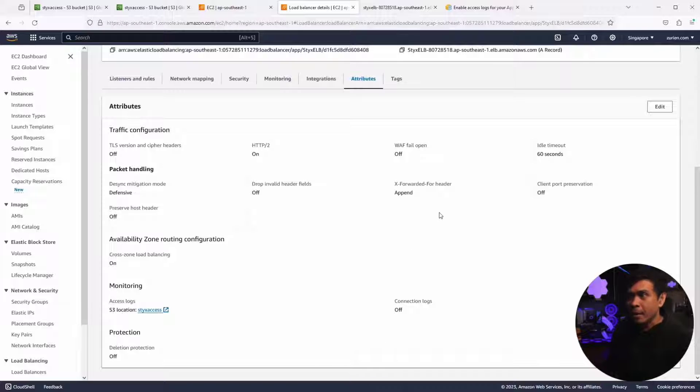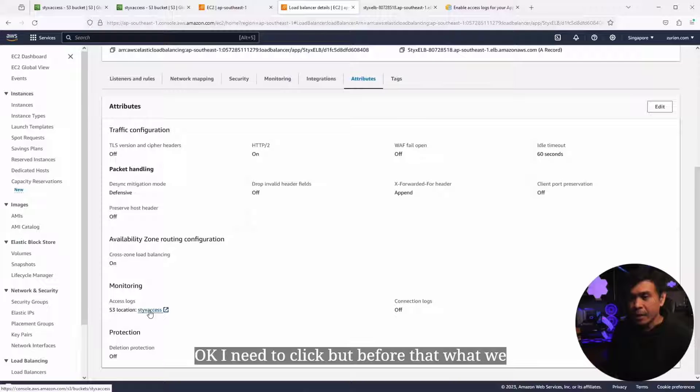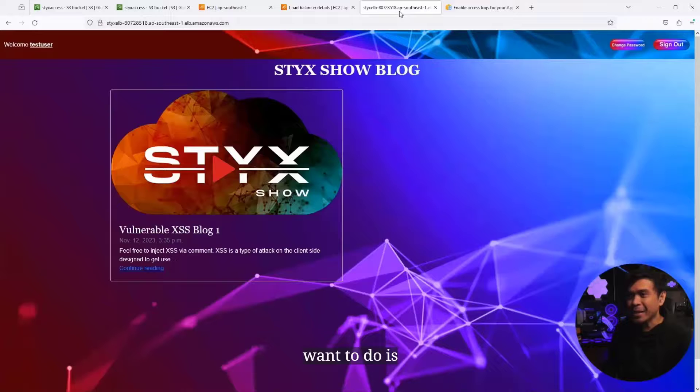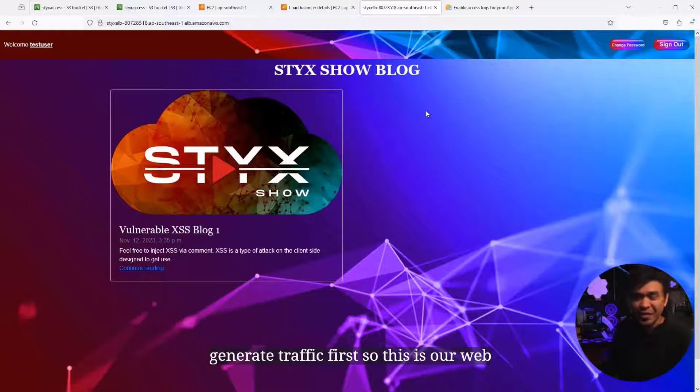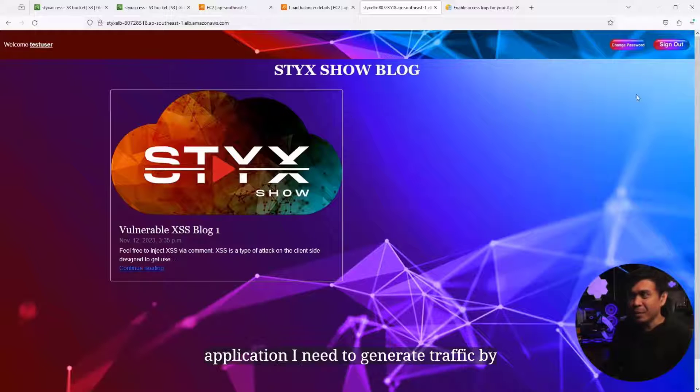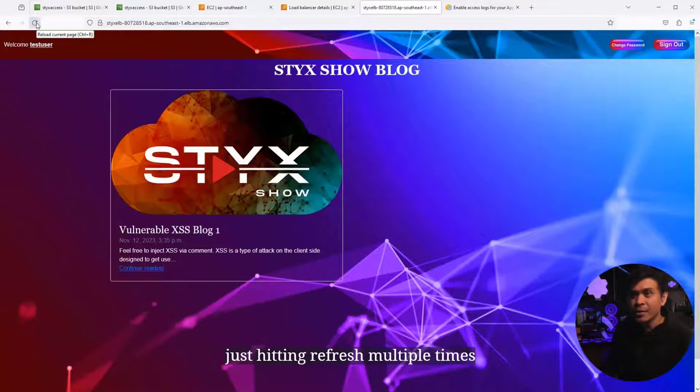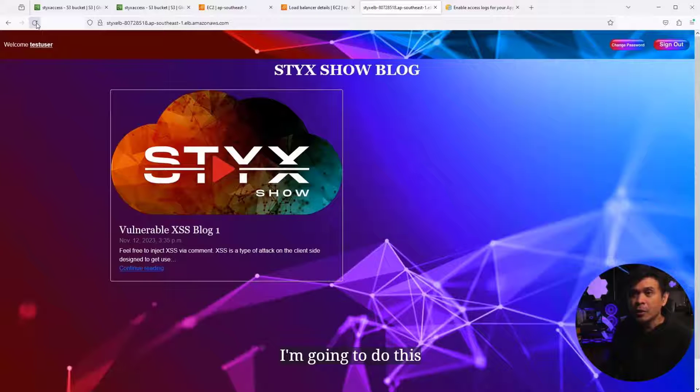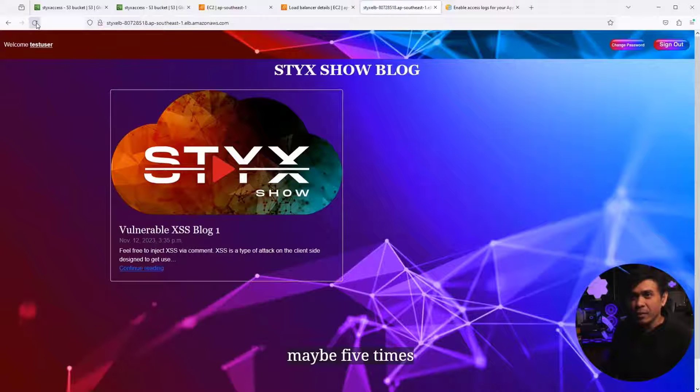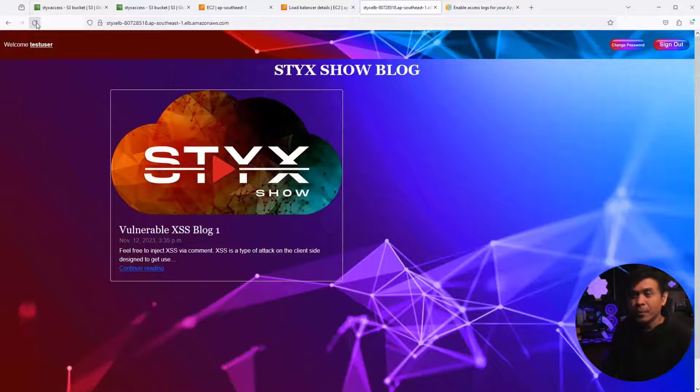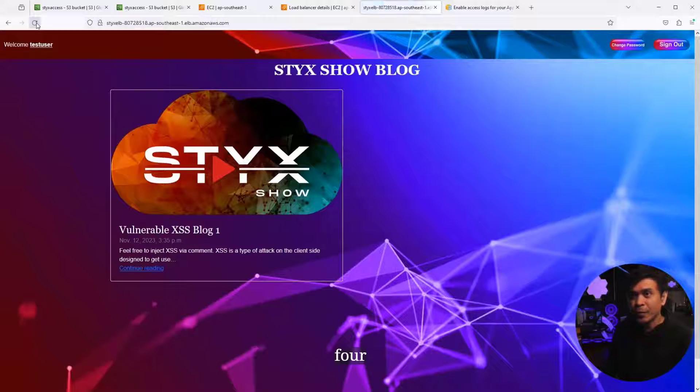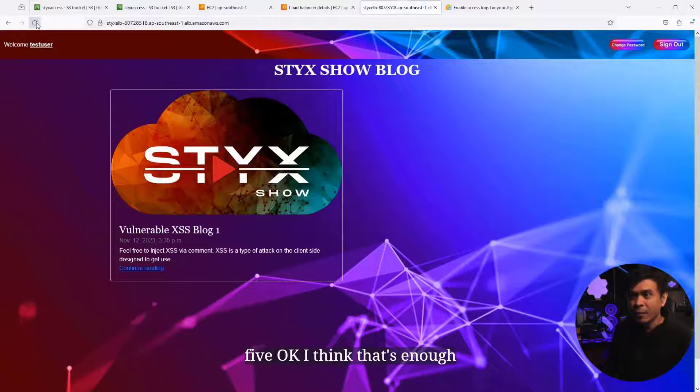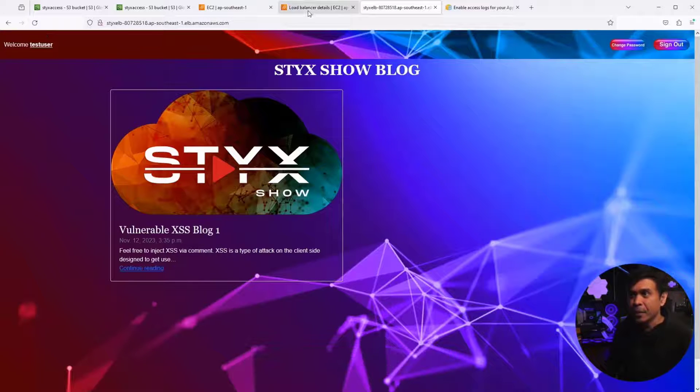Before that, what we want to do is generate traffic first. This is our web application, I need to generate traffic by just hitting refresh multiple times. I'm gonna do this maybe five times. Two, three, four, and last one, five. I think that's enough.